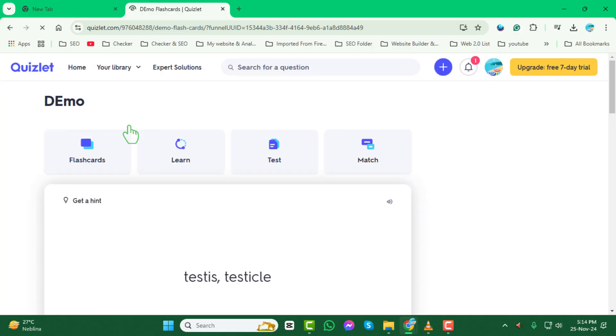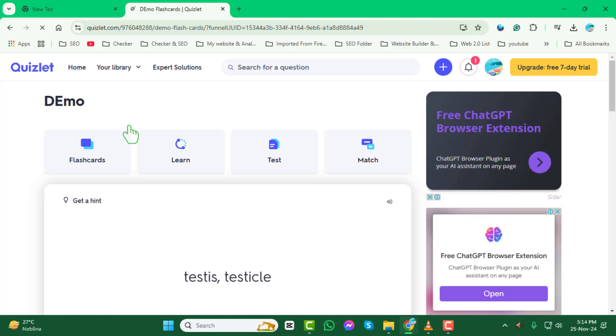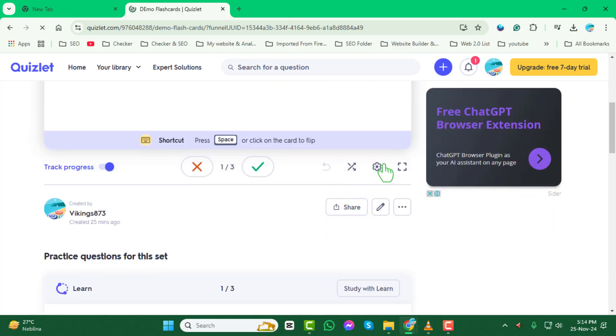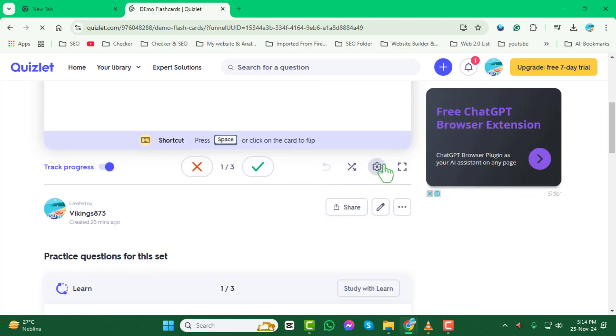Step 4. Next, look for the gear icon, which represents the options menu. Click on it to access more settings for your flashcard set.